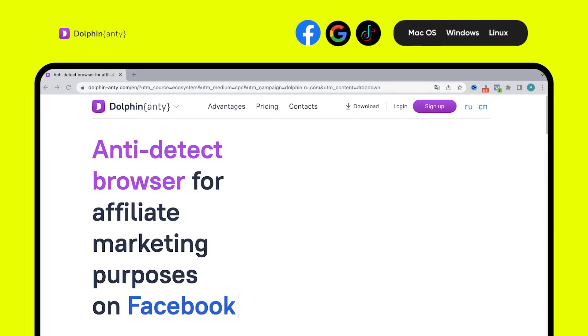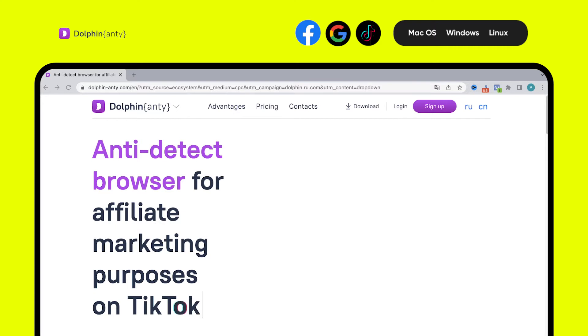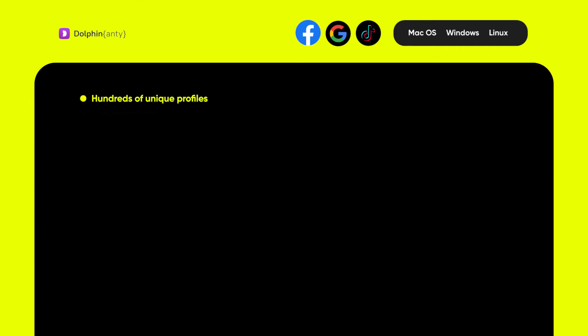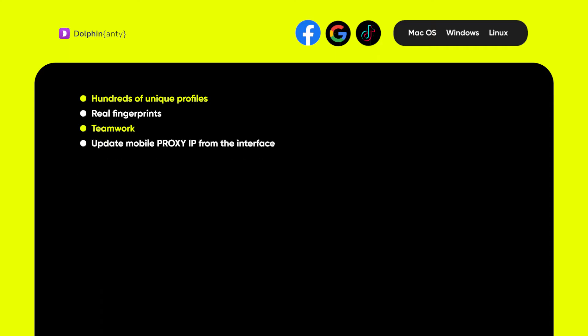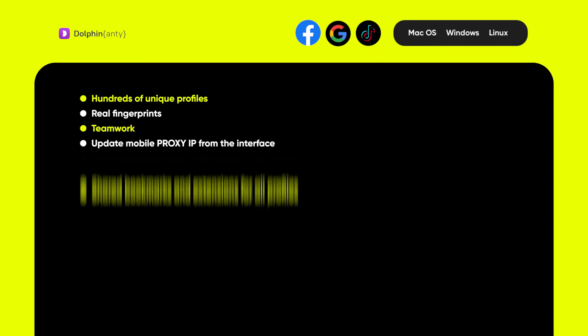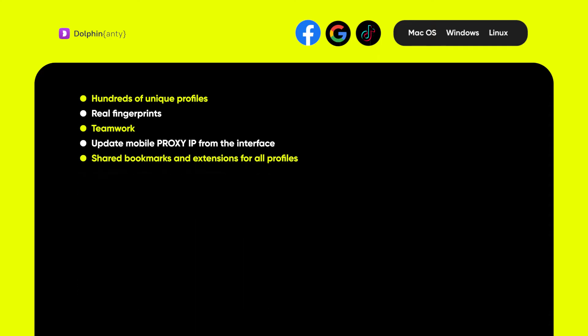Our first point is Dolphin Anty. The browser is customized for affiliate marketing in Facebook, Google, and TikTok. It offers hundreds of unique profiles on one device, real-life fingerprints of browser profiles, teamwork, updating mobile proxy IP directly from the browser interface, and shared bookmarks and profile extensions.